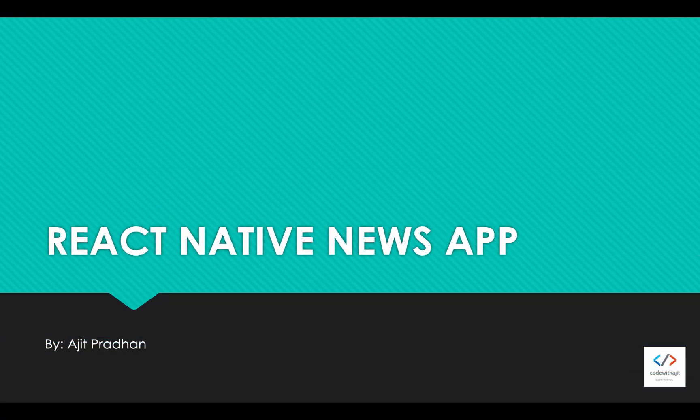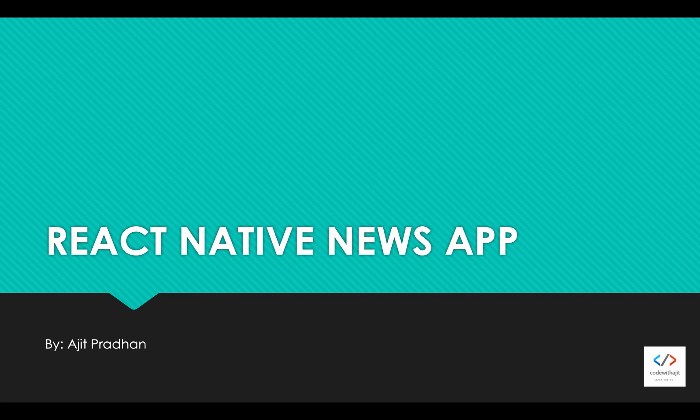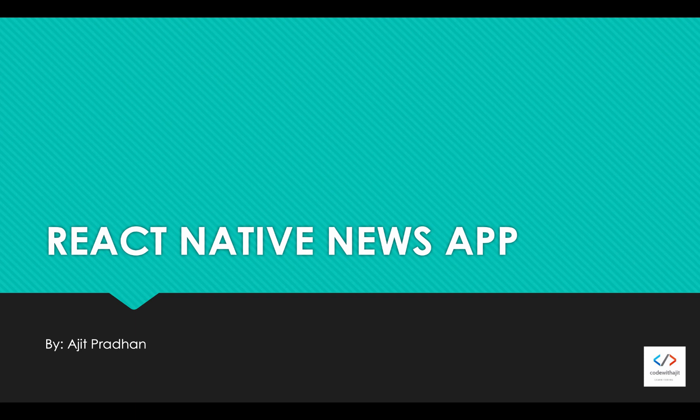Hello guys, welcome back to my channel. I am Ajit. In this video series we are going to build a new application from scratch using React Native. We will simultaneously build the backend using technologies like Node.js, Express.js, and MongoDB.